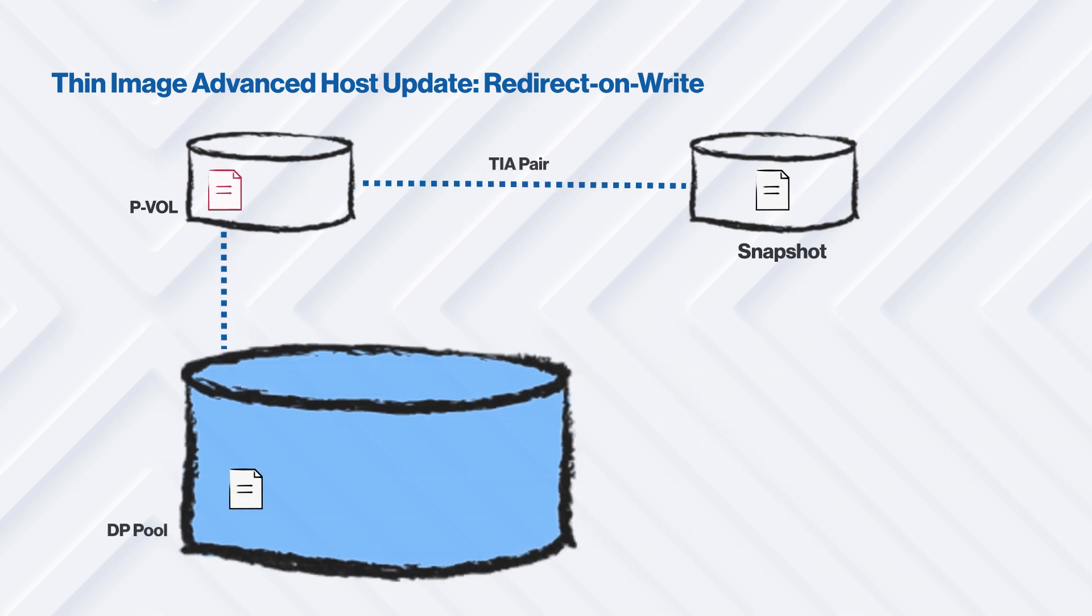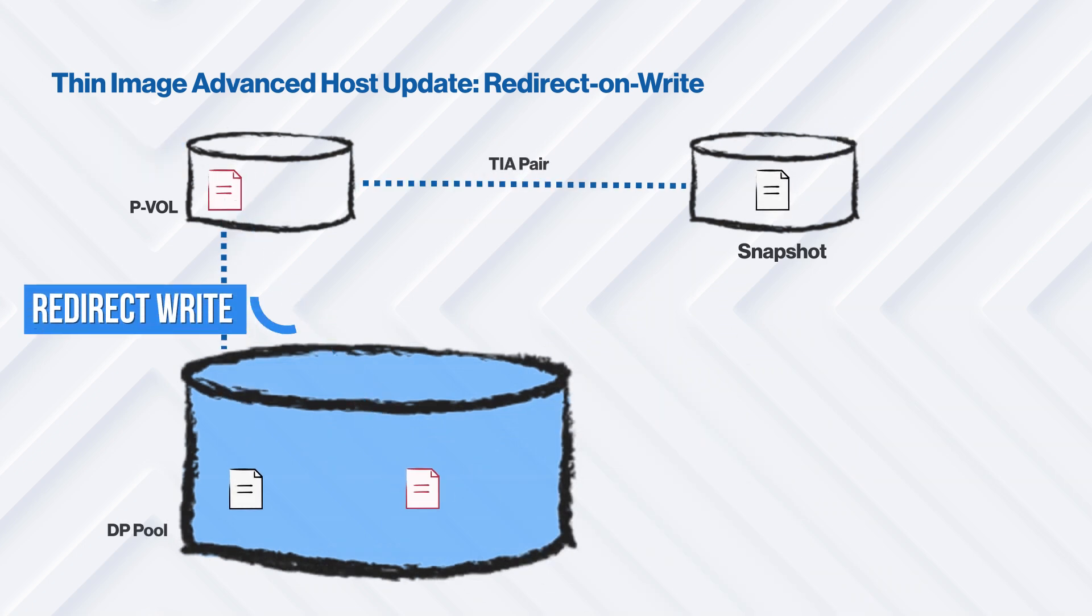As a result, the host performance, in terms of IOPS, throughput and latency, is much better with Thin Image Advanced.